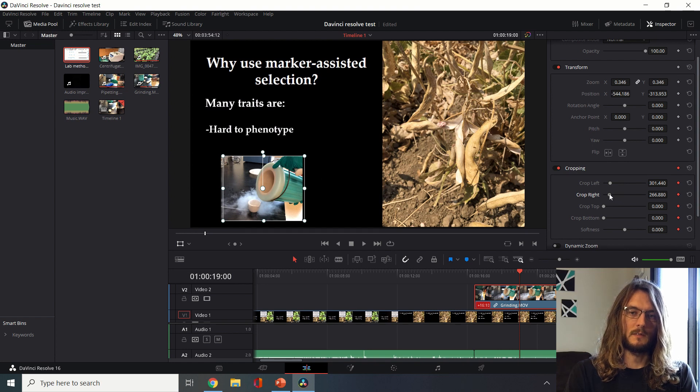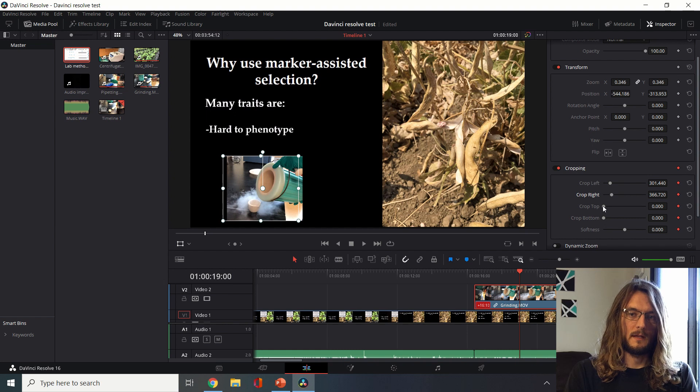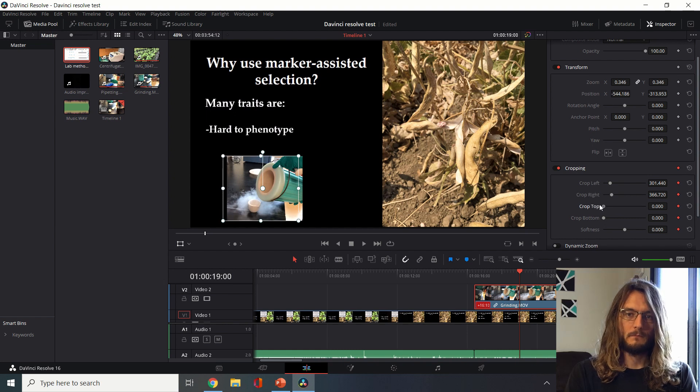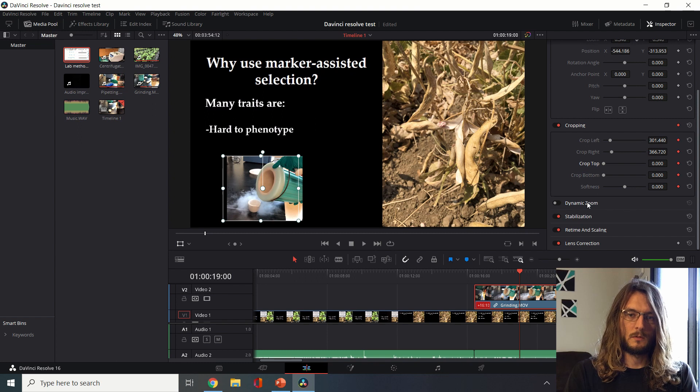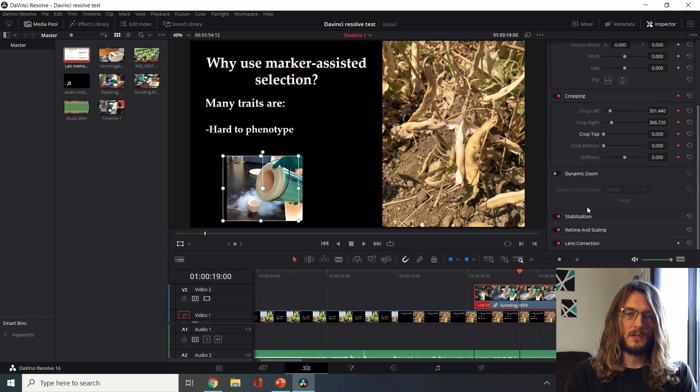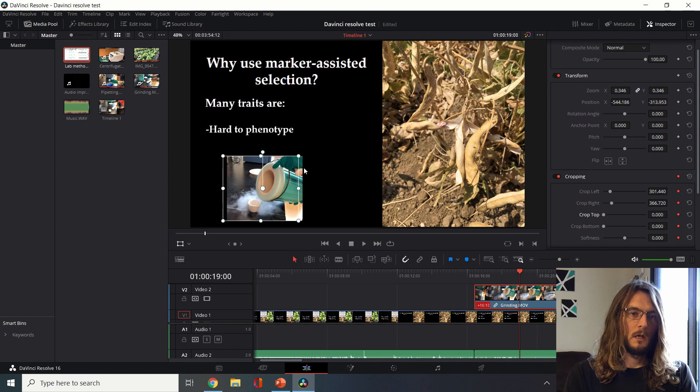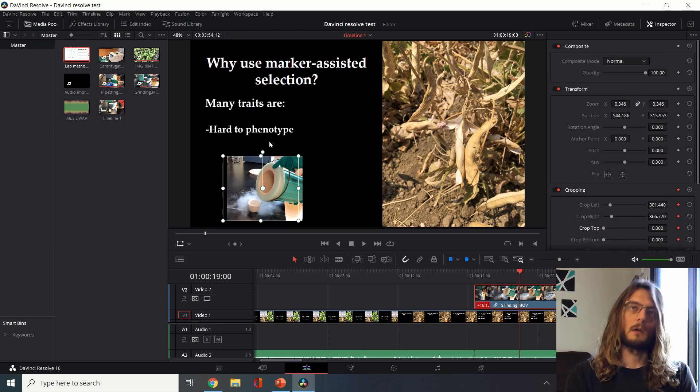You can see there's some other tools here. Feel free to mess around with these. These are really all very useful and very good things to know about, but we're not going to go into a lot of detail with them now.